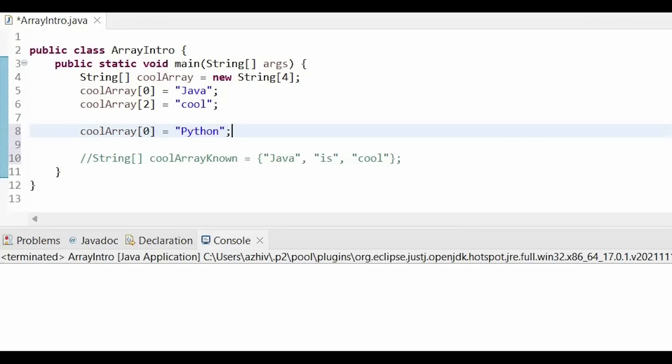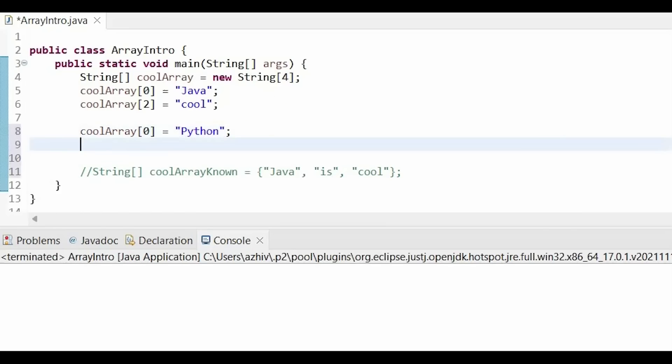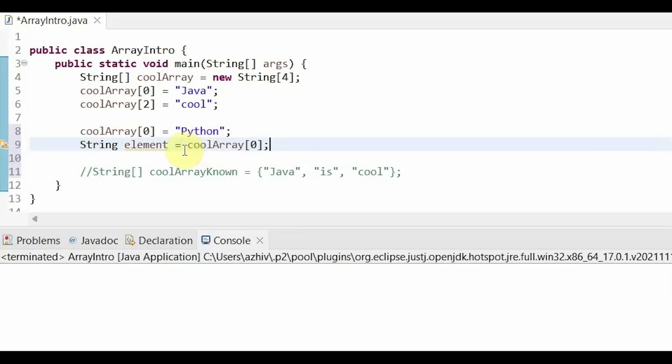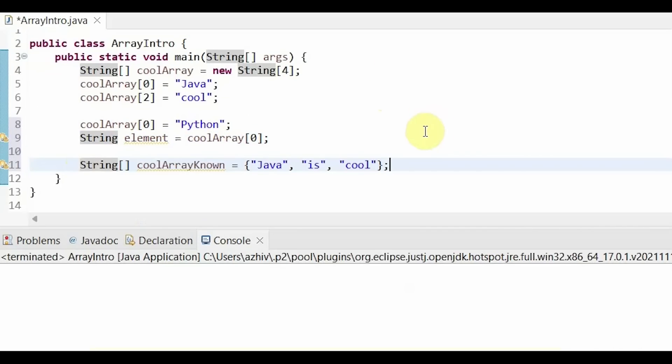To get elements, we use a very similar syntax. But accessing the element in the array is on the right side of the equal sign. For example, we can use a variable and we would set it equal to what we had on the left side here. Because this is just accessing the element.